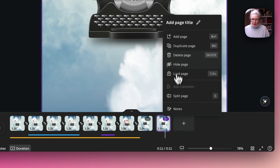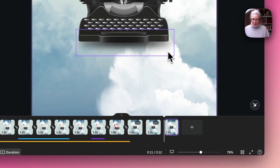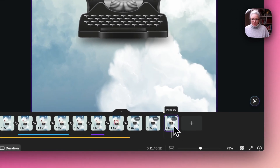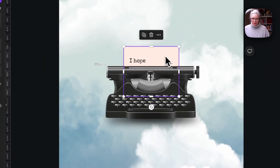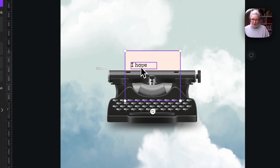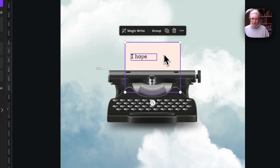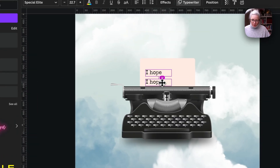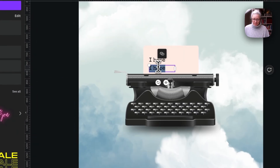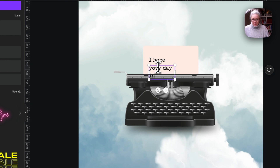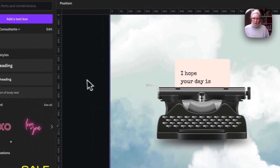We want to copy that page and duplicate it, then grab both elements and move them a little more. We can copy the text and add a little more.